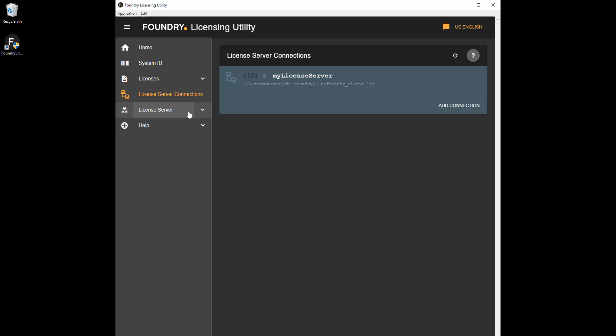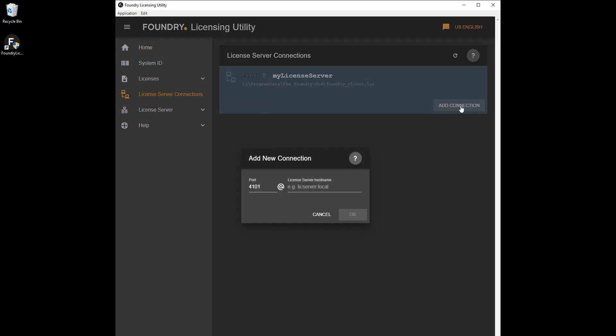You can check your server connection or add a new one using the FLU. Server connections tell Foundry applications where a license server is on the network so they can use server licenses.